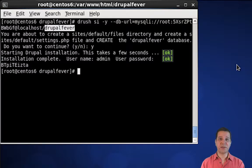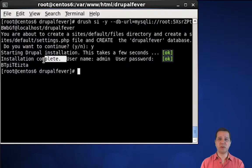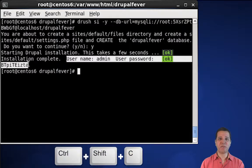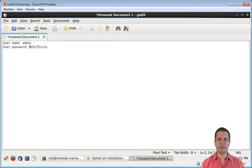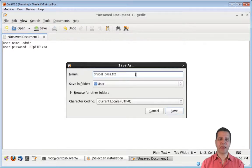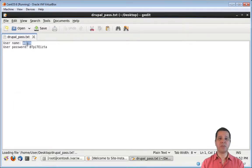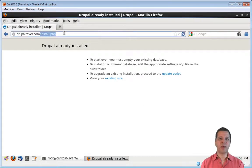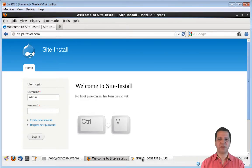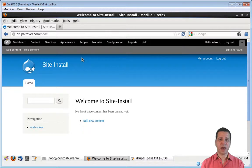The Drupal installation is finished — yes, it was that fast. Drush automatically creates a Drupal administrator user and generates a random password as well. Let's copy this information and save it into a text file on our desktop. Now copy the username, go to the browser, refresh, paste the username, go back and copy the password, paste it, and log in. Let the browser save the password. Drupal is properly installed and we have a working administrator account — all done automatically by Drush.